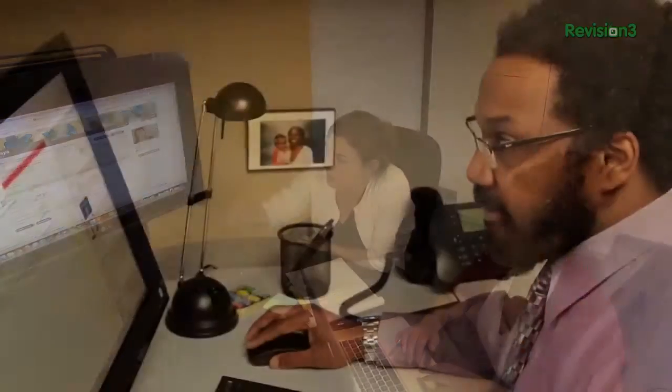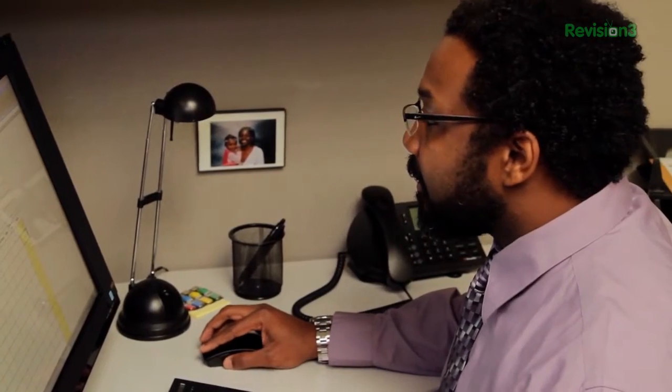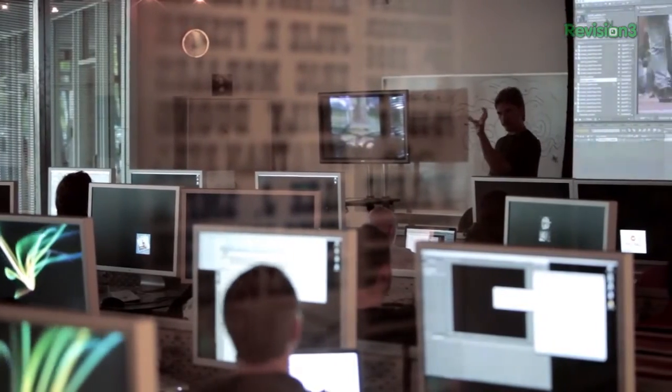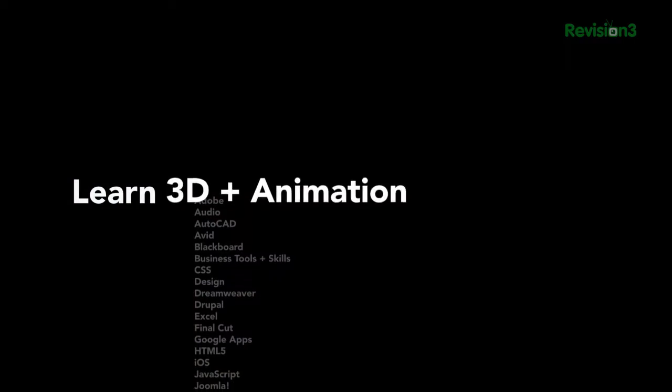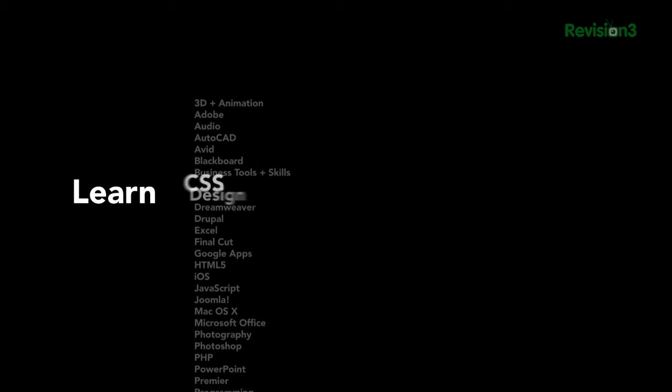Have you heard about Lynda.com? It is a great tutorial site where you get 24-7 access to top quality video courses taught by expert instructors with real world experience. Lynda has over 77,000 video tutorials that teach software, creative, and business skills. Membership starts at just $25 per month and provides unlimited learn anytime, anywhere, and at your own pace tutorials. Head over to Lynda.com/techzilla and you can try it out free for an entire week.